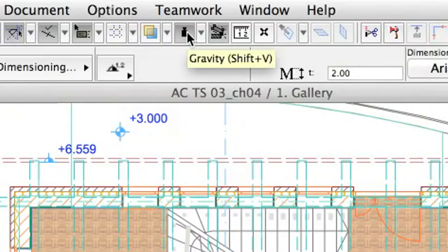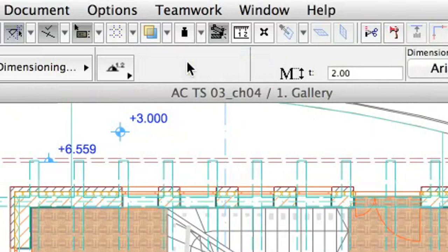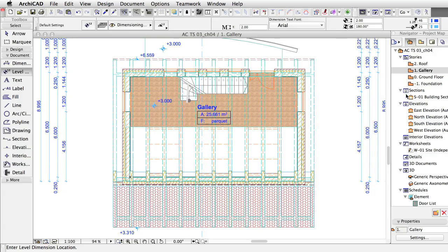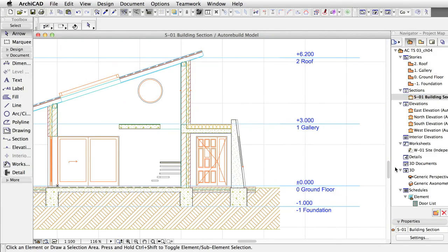Turn off Gravity when you are done placing the Level Dimensions. Activate the S1 Building Section view.